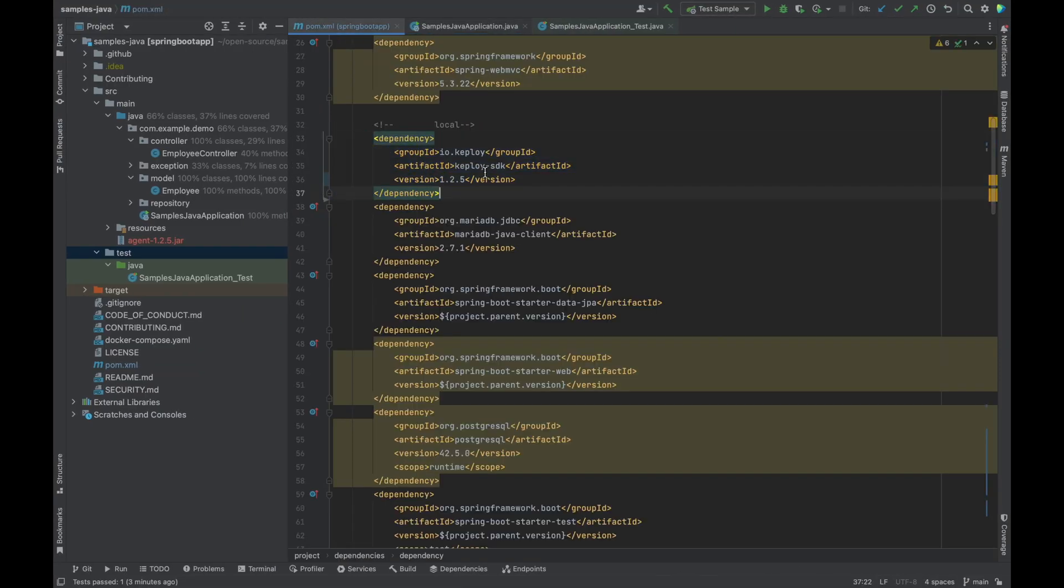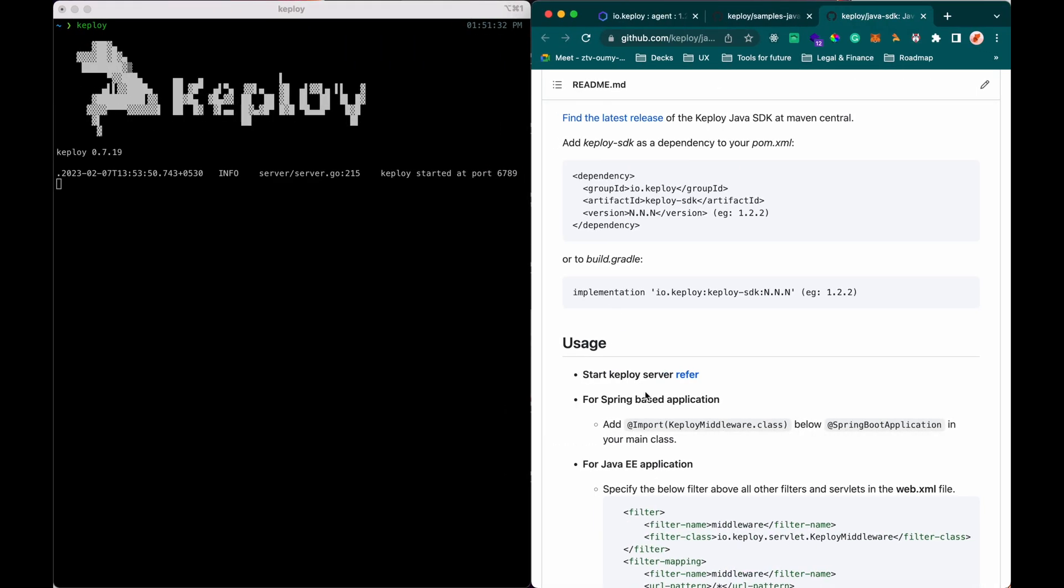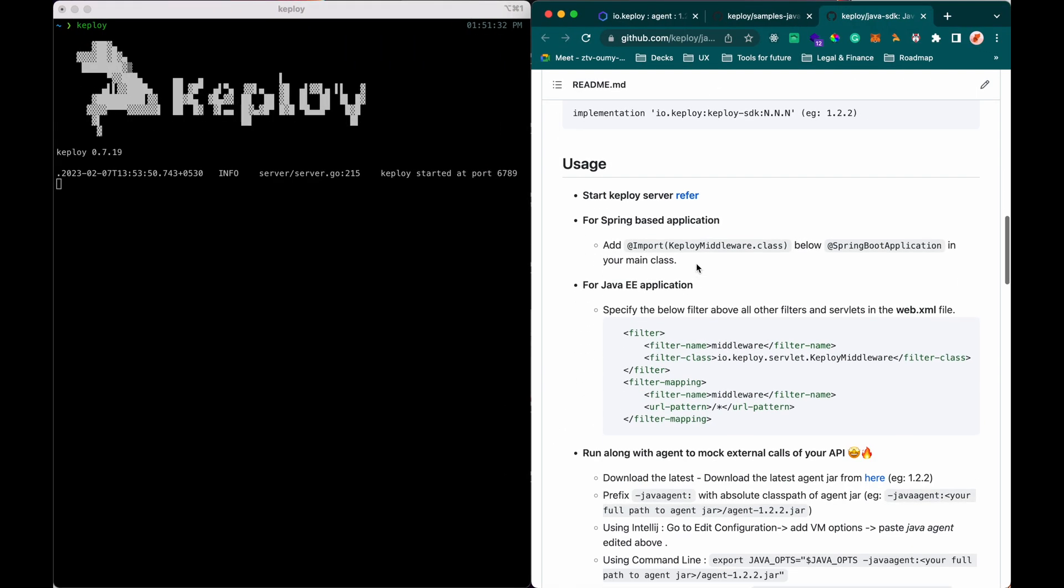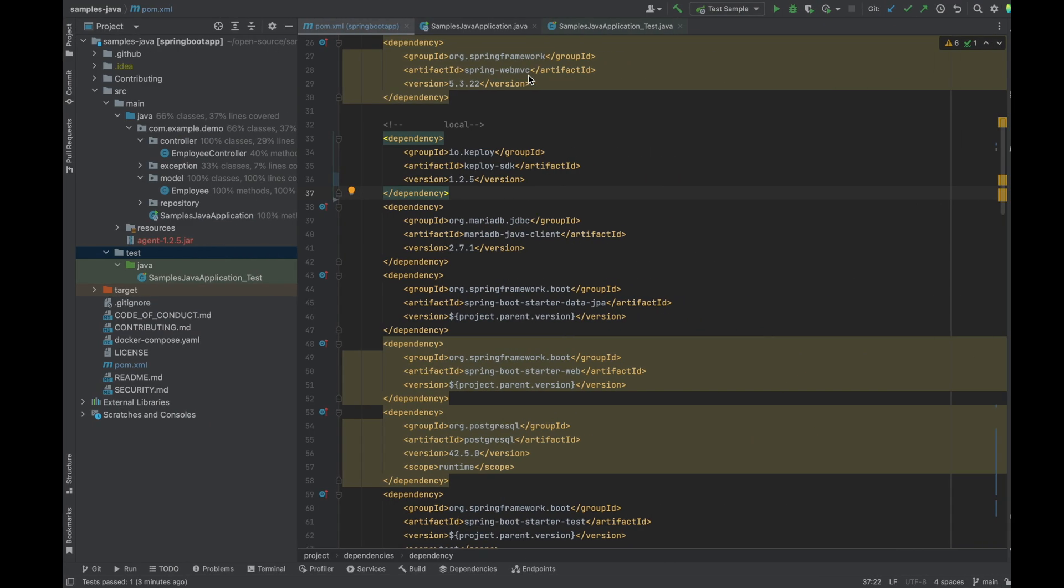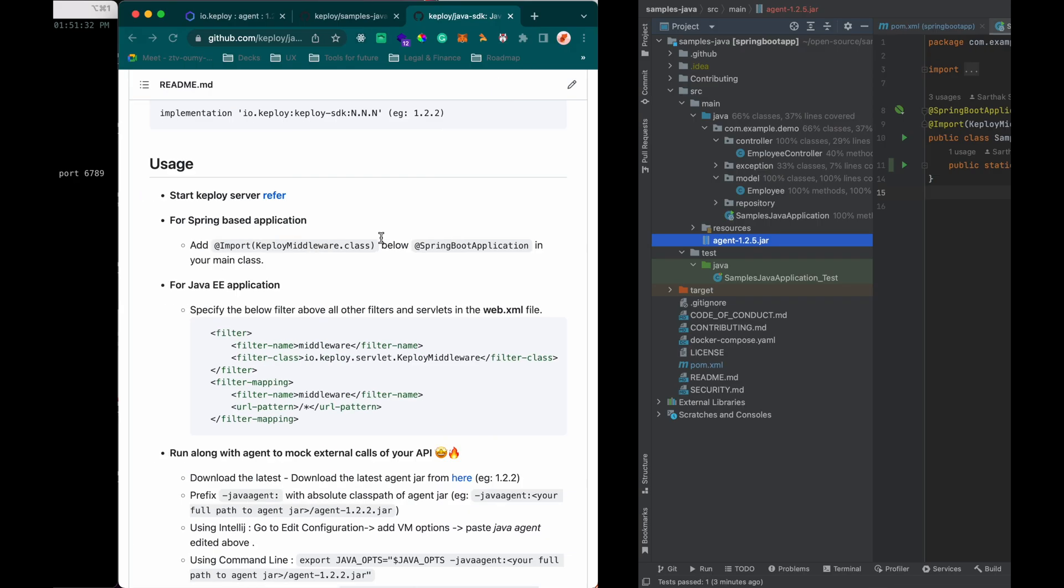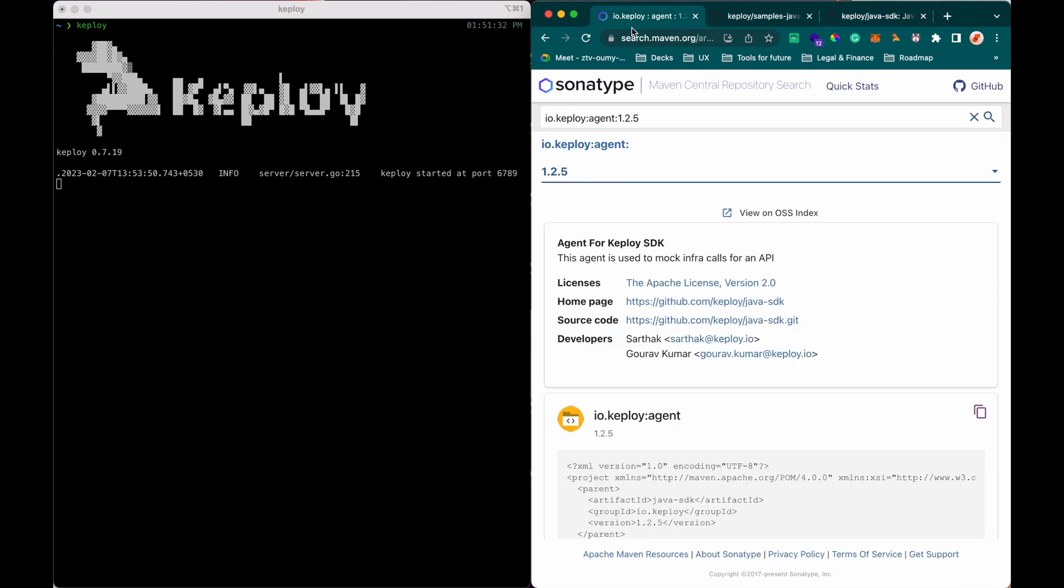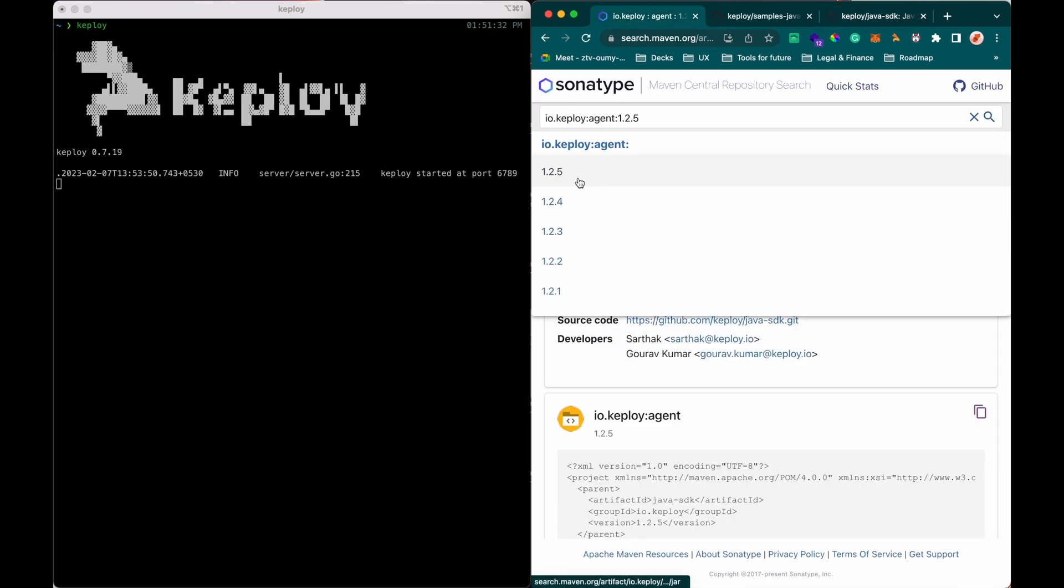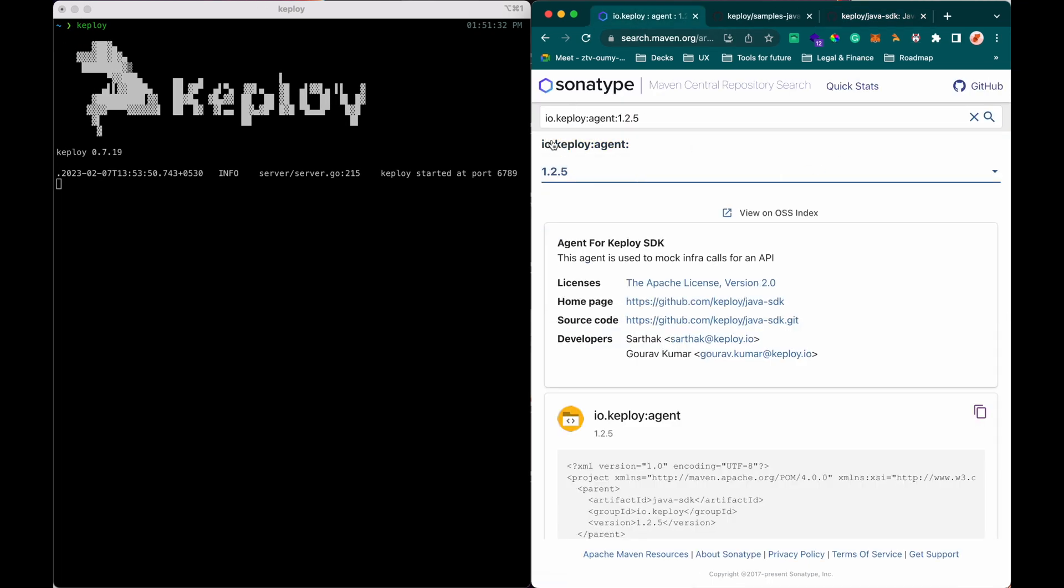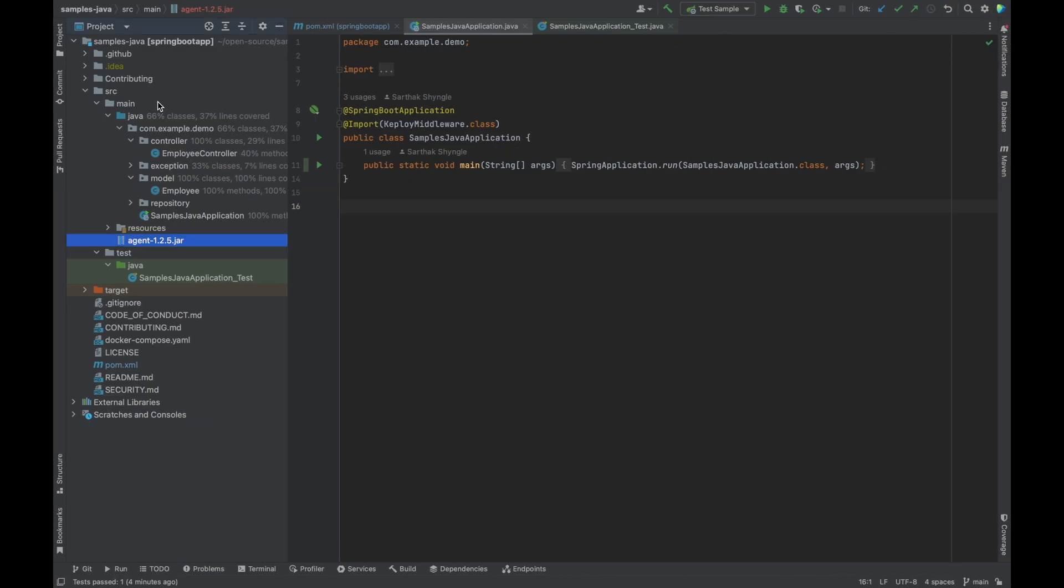Then I need to also import the Keploy middleware in my main class. I've done that here. And I also need to have the agent jar. You can go to Maven Central,